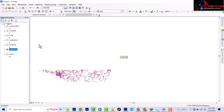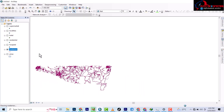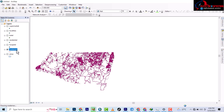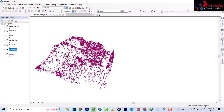This is all the data you need to prepare. In the next video, we will start with the network dataset — so stay tuned for the next video.